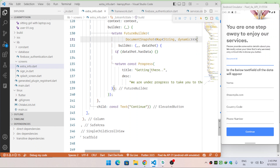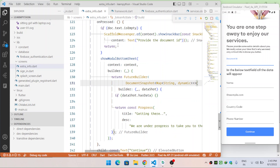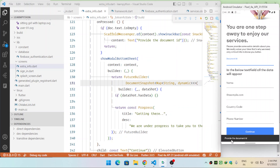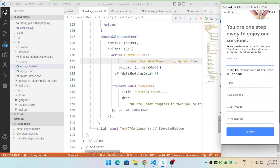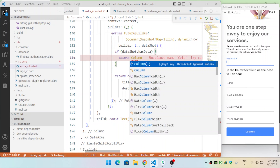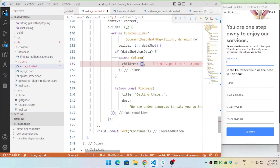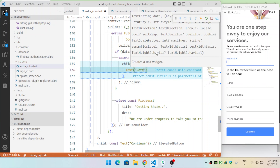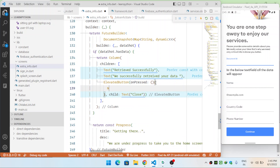When the user clicks the Continue button, I first check whether the document ID provided is not null. If it is null, I show a snackbar saying 'provide the document ID'. When it is provided, it will show a modal bottom sheet. This modal bottom sheet returns a FutureBuilder because we need to show progress while retrieving the data, since it takes time.